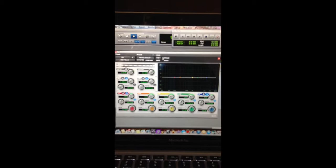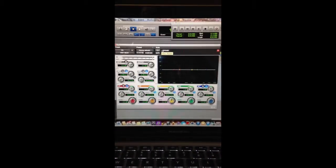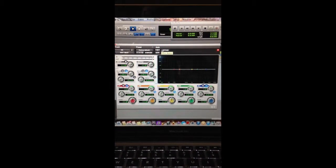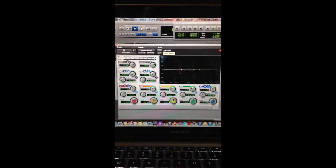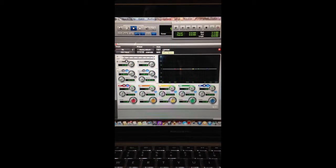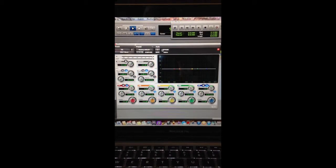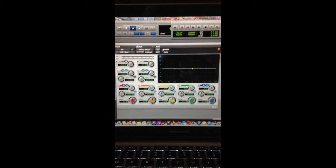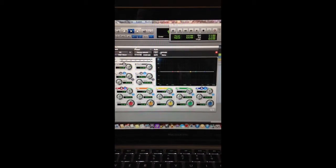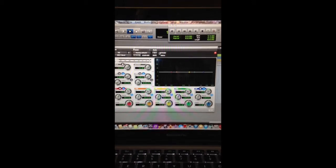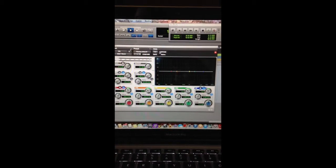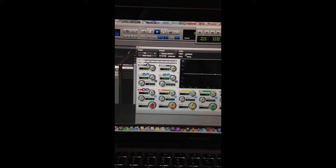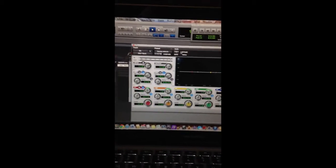Now EQ3 is a 7-band EQ that comes with the Pro Tools suite. It has five bands that can be selectable with either shelving, or the outer bands can, the high and the low band can be either shelving, or it can also be a bell. The three inner bands are all bells. Then also, there's two filters, a high-pass filter and a low-pass filter.